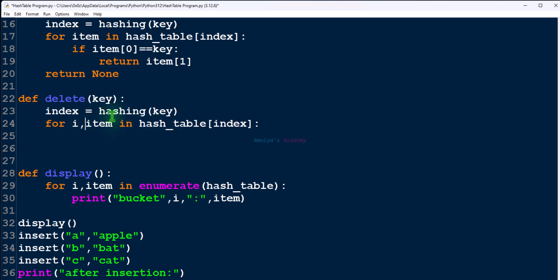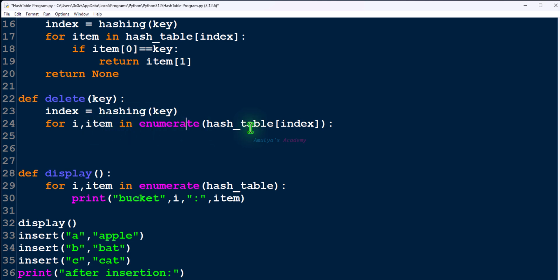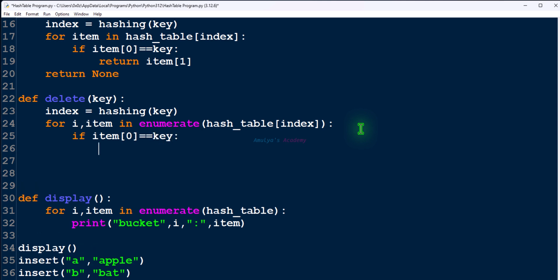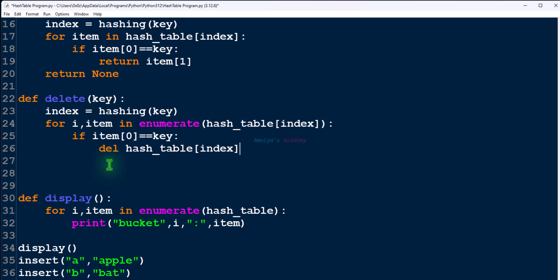I'll use a variable and the enumerate function, which allows you to get both index and value. Next we need to check for keys: item[0] == key. If a match is found we need to delete, so we'll use the del keyword. Then we mention the index: del hash_table[index][i].